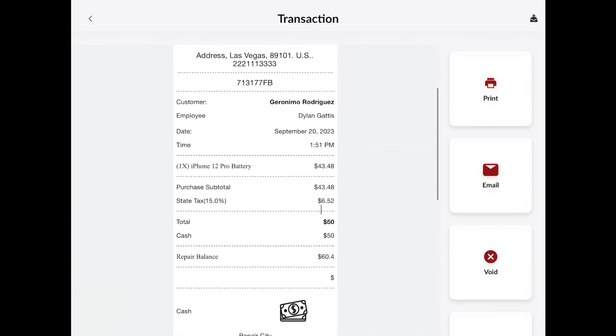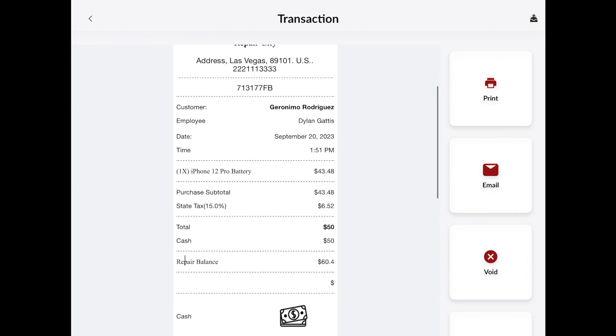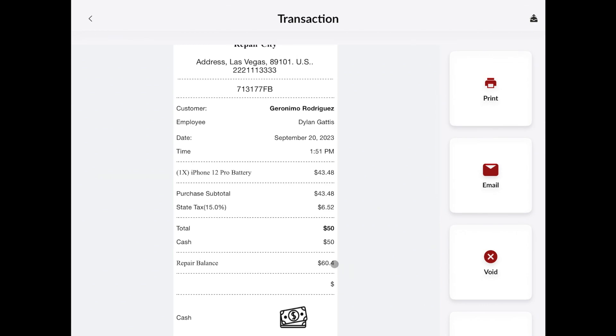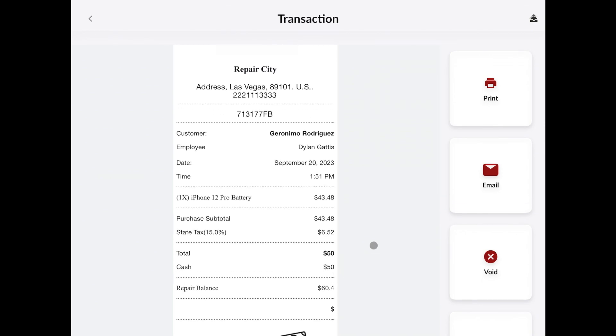Also within the receipt, we'll have the repair balance and any change given back to the customer.